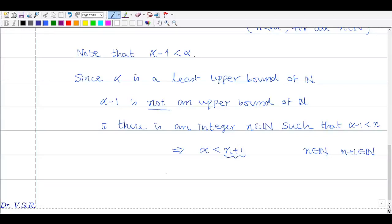But n plus 1 is also a natural number, and alpha is less than n plus 1. This is a contradiction to the fact that alpha is an upper bound of N — that n is less than or equal to alpha for all n in N.